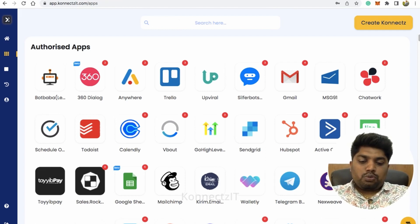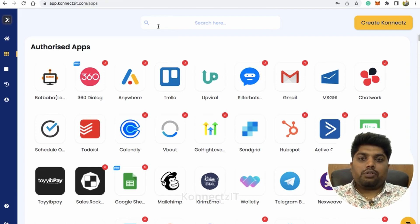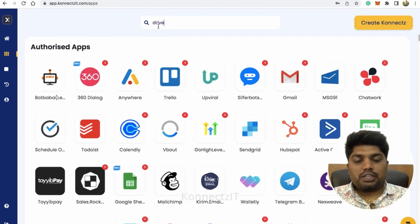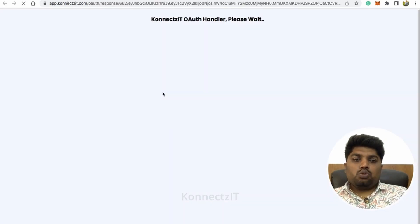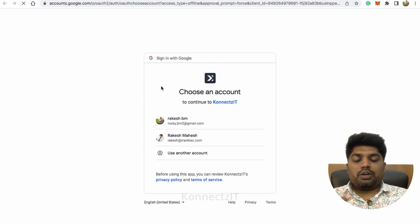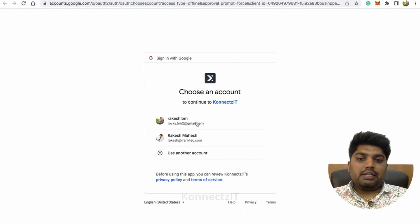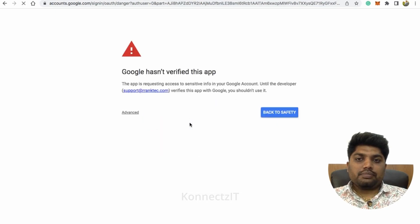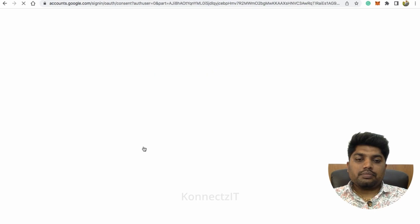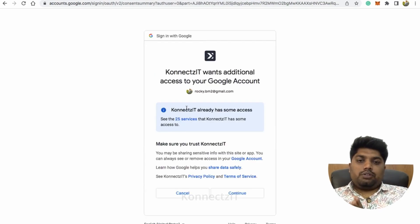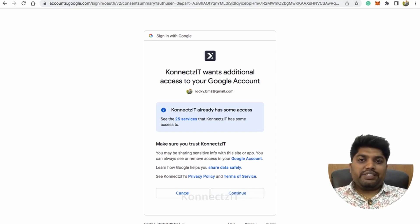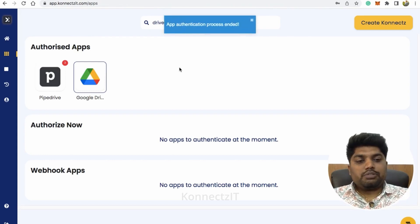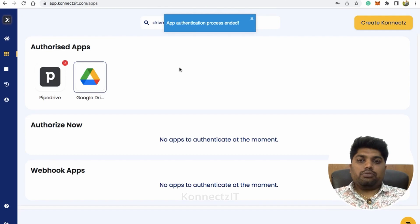I'll show you how to authorize Google Drive, and similarly you have to follow the same steps for Google Sheets and also Trello. Just search for your app, click on the app, and click on Add Account. It will ask you for permission to give access to Connectset — just click on your account. It will ask you for the services Connectset will have access to. Click Continue, and this will authorize Google Drive inside Connectset.